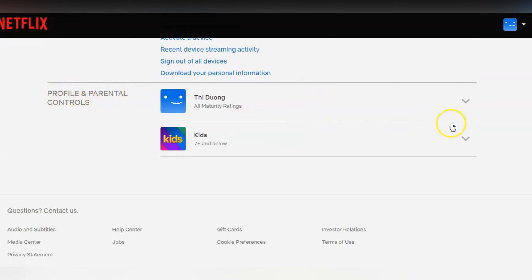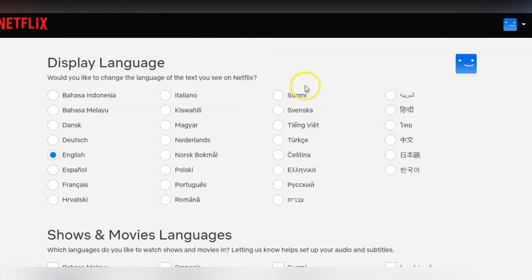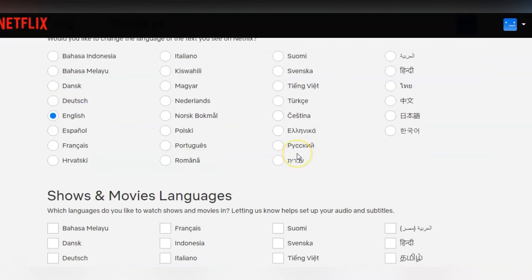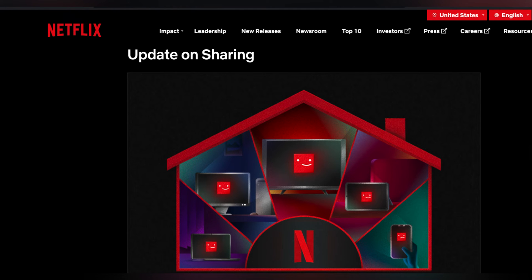Click on the down arrow next to your profile. Under the Language section, click on the drop-down menu and select the language you prefer. After selecting the desired language, scroll down and click the Save button to apply the changes. By this simple step you can change your language on desktop.